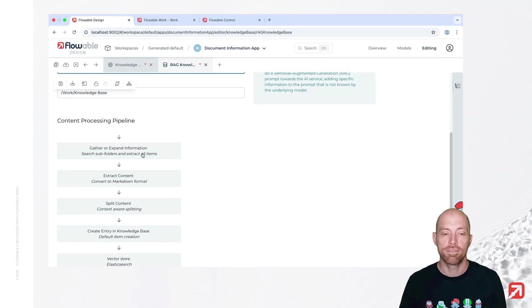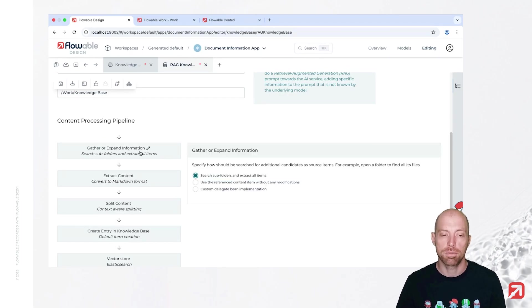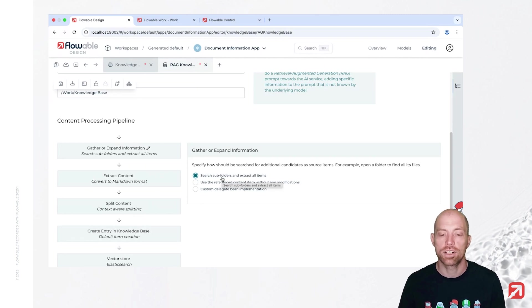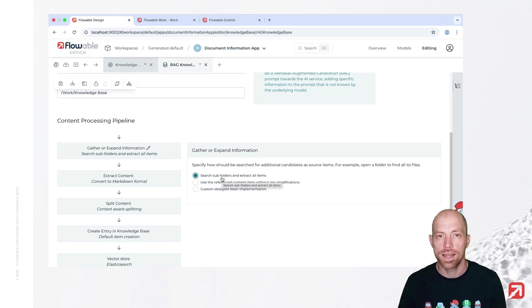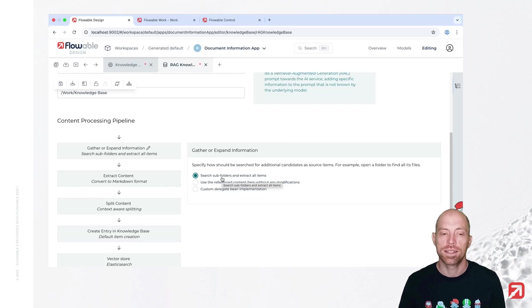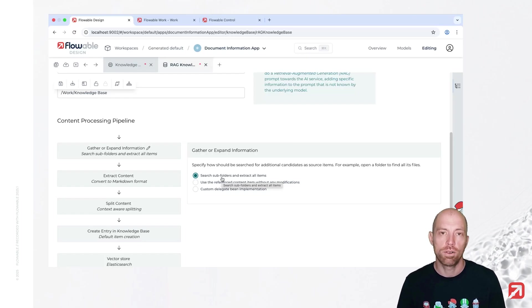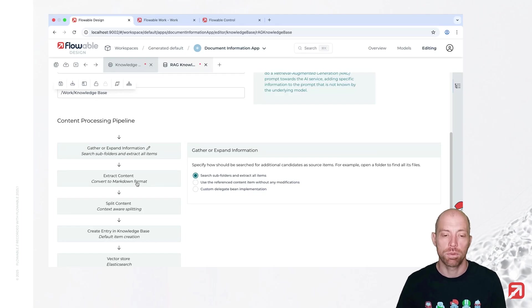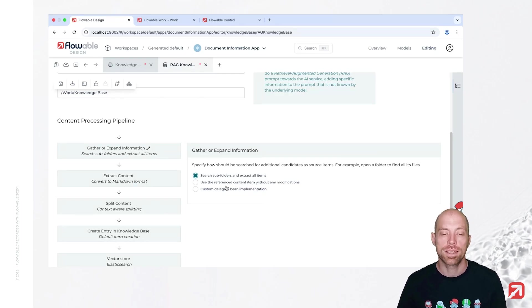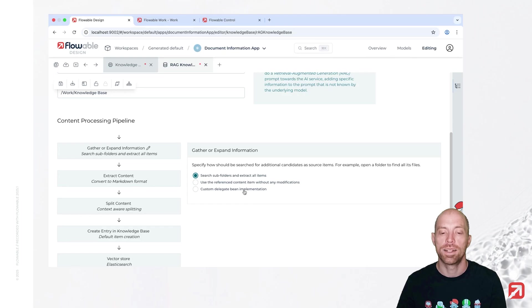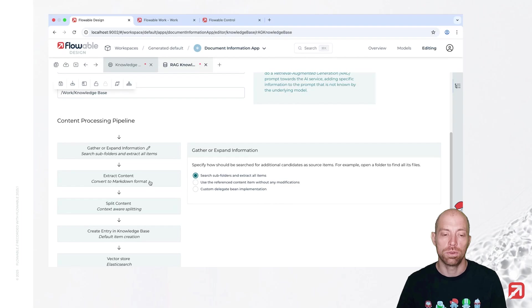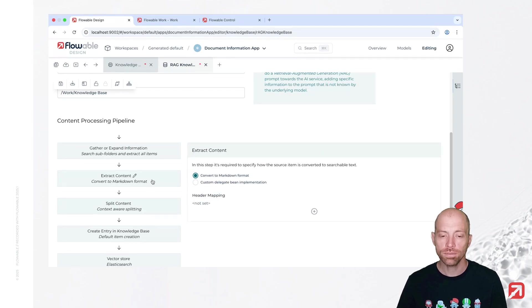The first step here is gather or expand information. So basically here we tell it to search the subfolders and extract all the items. So that is basically just passing the tree of folders and searching for all the content items, exactly what we want to do. You always have the possibility to specify here also a custom delegate bean implementation, which allows you to do your own implementation.